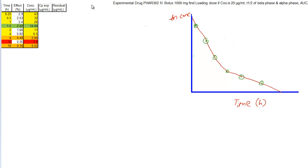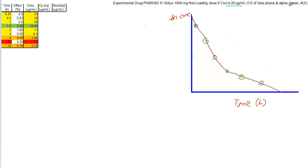Welcome back. Today we are going to discuss the two-compartment model. We have data here for a plasma concentration-time profile for an experimental drug 362. We have to find the loading dose if the concentration at steady state is 20 micrograms per ml for a different patient, the t-half of the beta phase, the t-half of the alpha phase, and also the AUC. Let's take a look at this problem step by step.